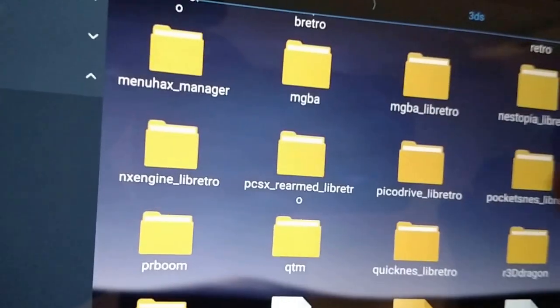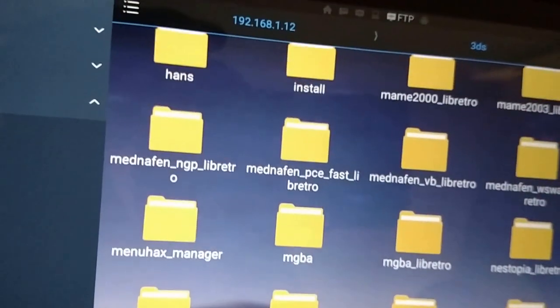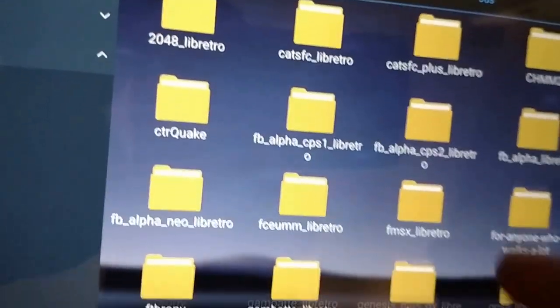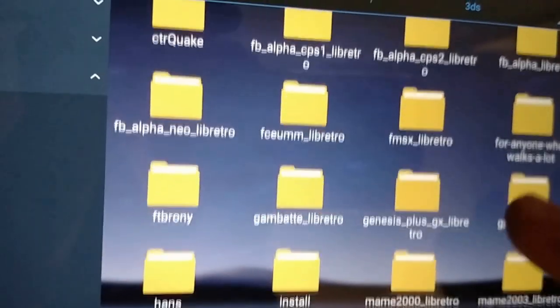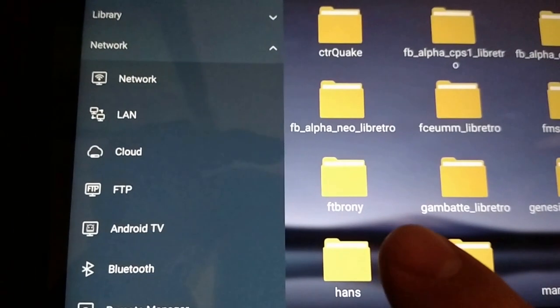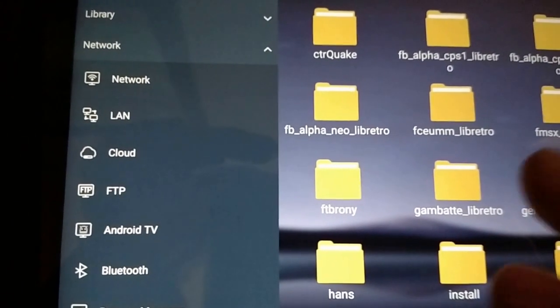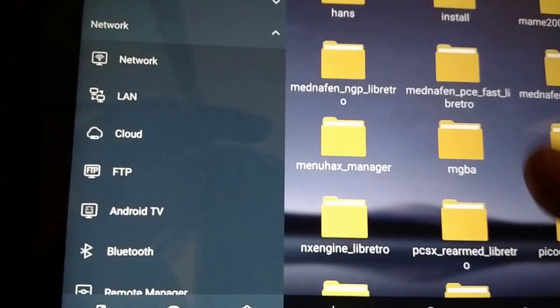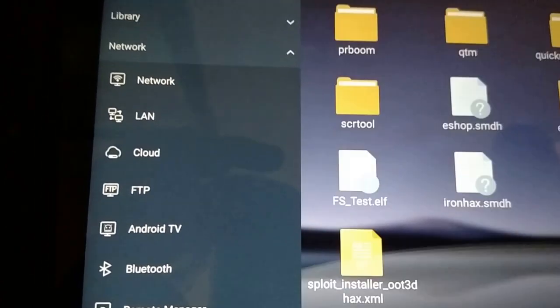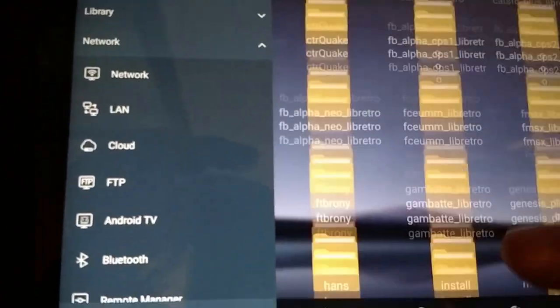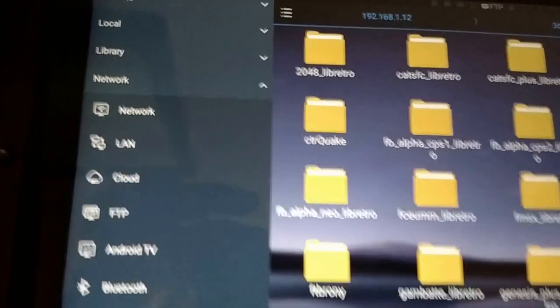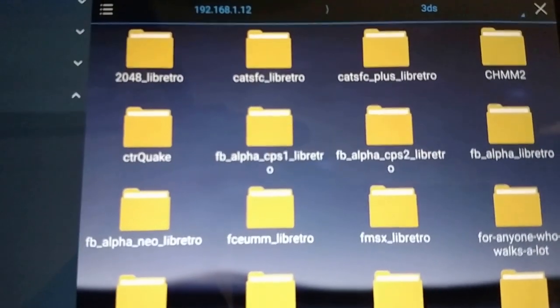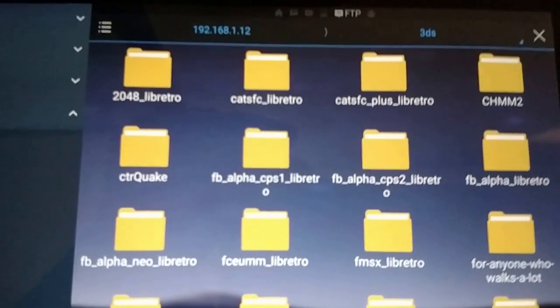But I don't know if this is where you put it. Oh, there it is. FT Brony. And then, yeah. I'm Beavis. I'm Butthead. I don't know what I'm doing.